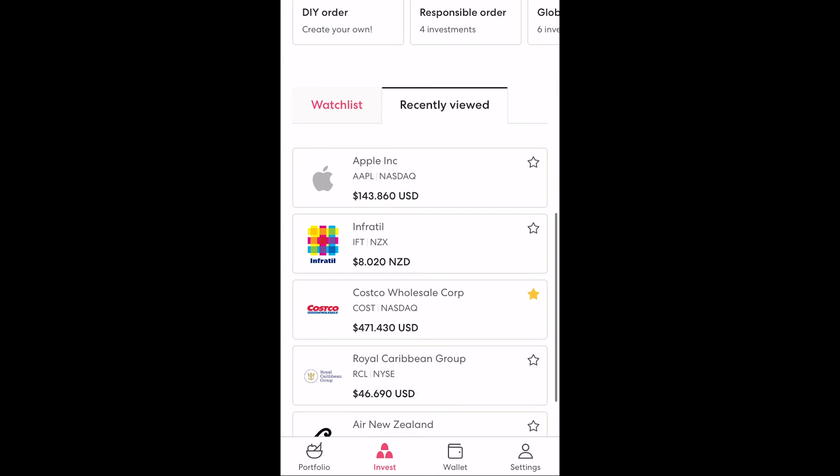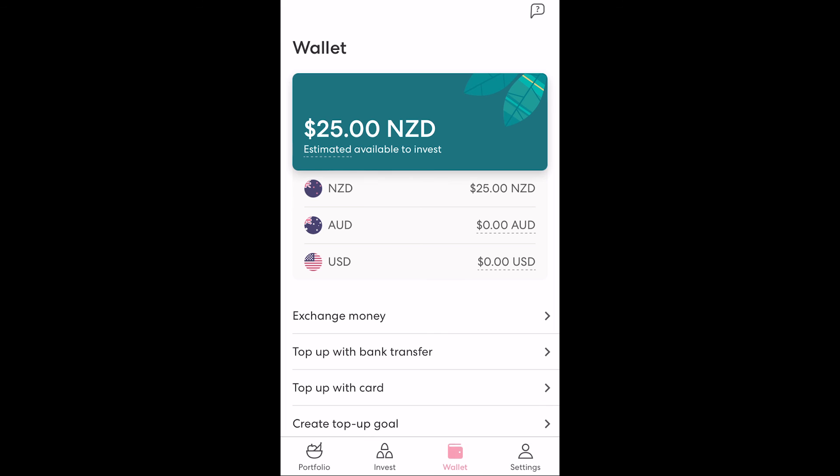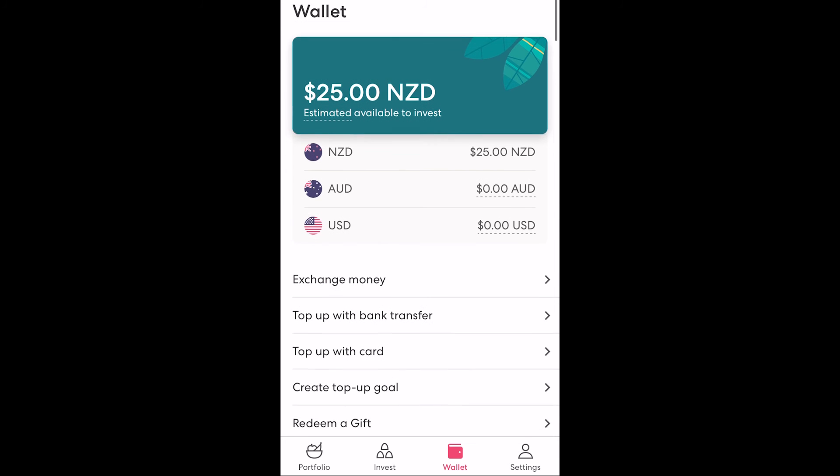Let's now look at the wallet screen. At the top of the page you'll see all the currency we currently have in our wallet converted into the New Zealand dollar — this is only cash and excludes money already invested. Below that you can see the breakdown of this into the New Zealand, Australian and US dollars.